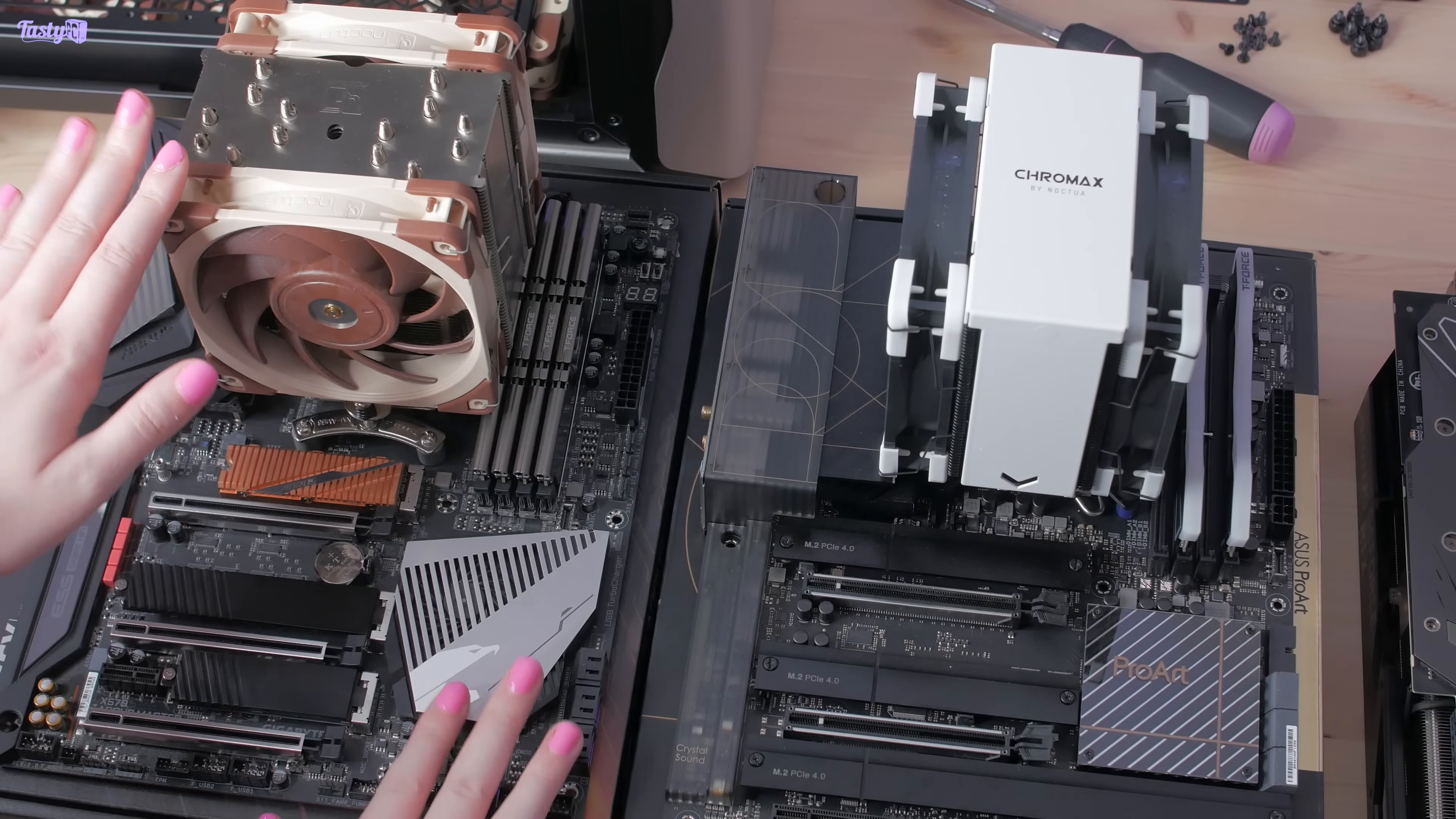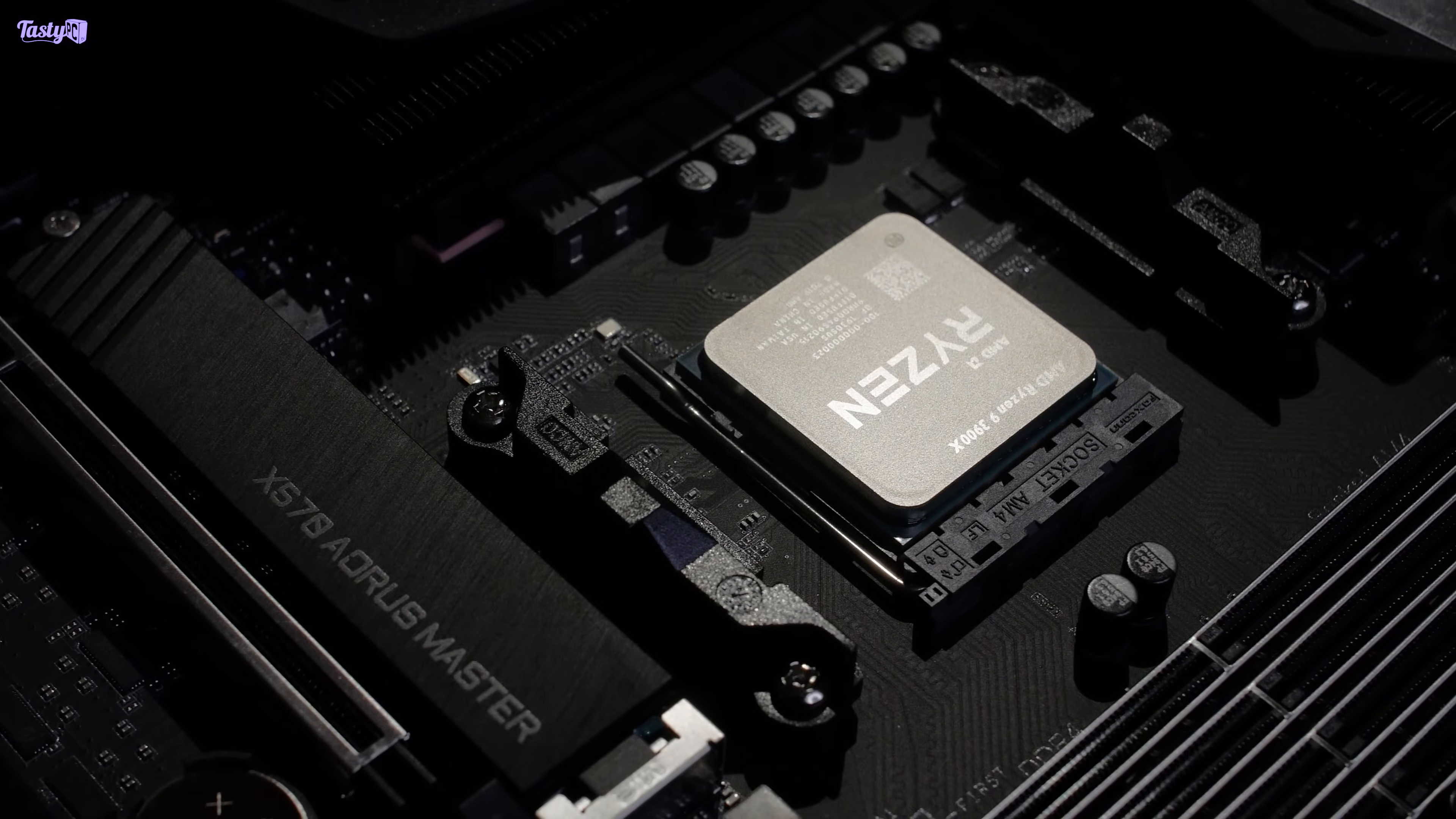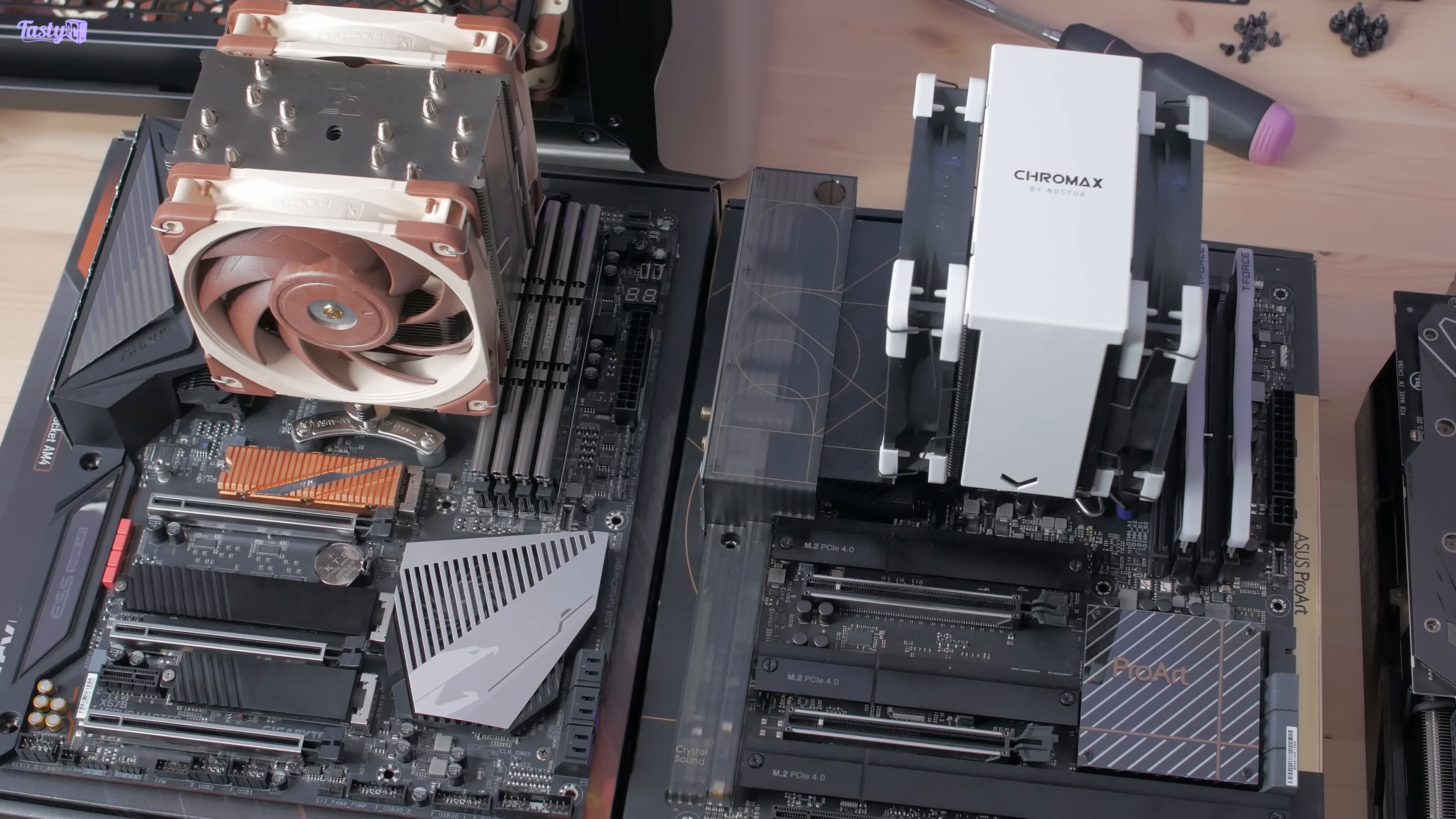So this is the motherboard from the workstation PC with everything still installed. It's an Aorus X570 Master with a Ryzen 3900X and 64GB of DDR4-3200 memory. And the idea is to upgrade to this platform from my test bench.